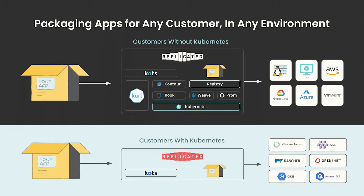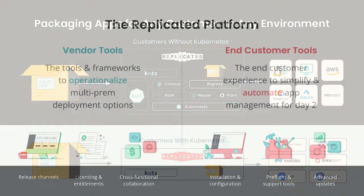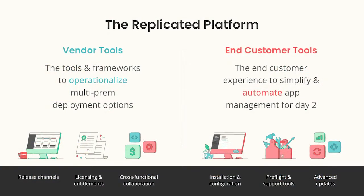That ranges from customers that may have zero Kubernetes experience to experts with opinionated needs regarding DevOps, AirGap installs, custom registries, and unique security processes. We do this with a combination of tooling.